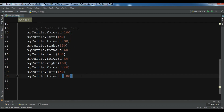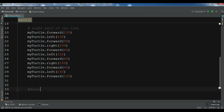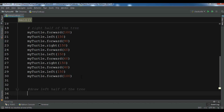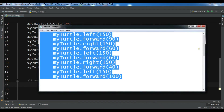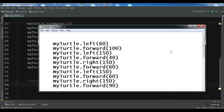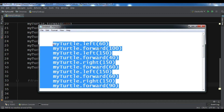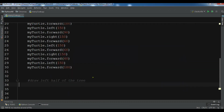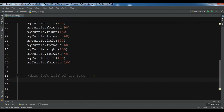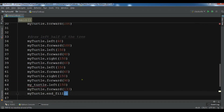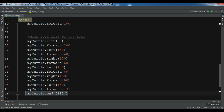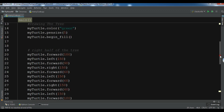Now this was the right half of the tree. We need to draw the left half of the tree. Let me copy and paste those size values in here. You also need to call end_fill for your tree shape to make it filled.